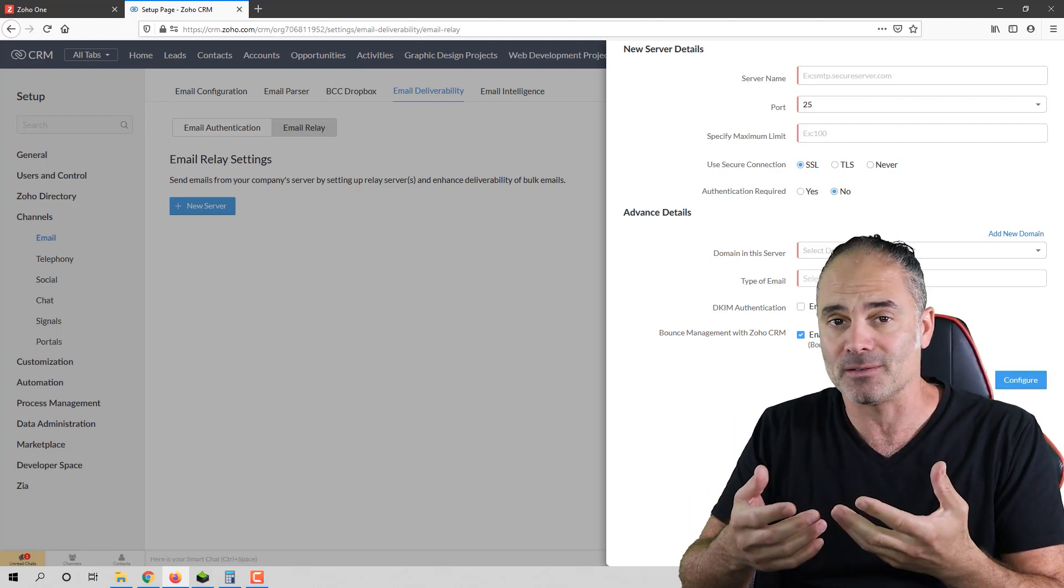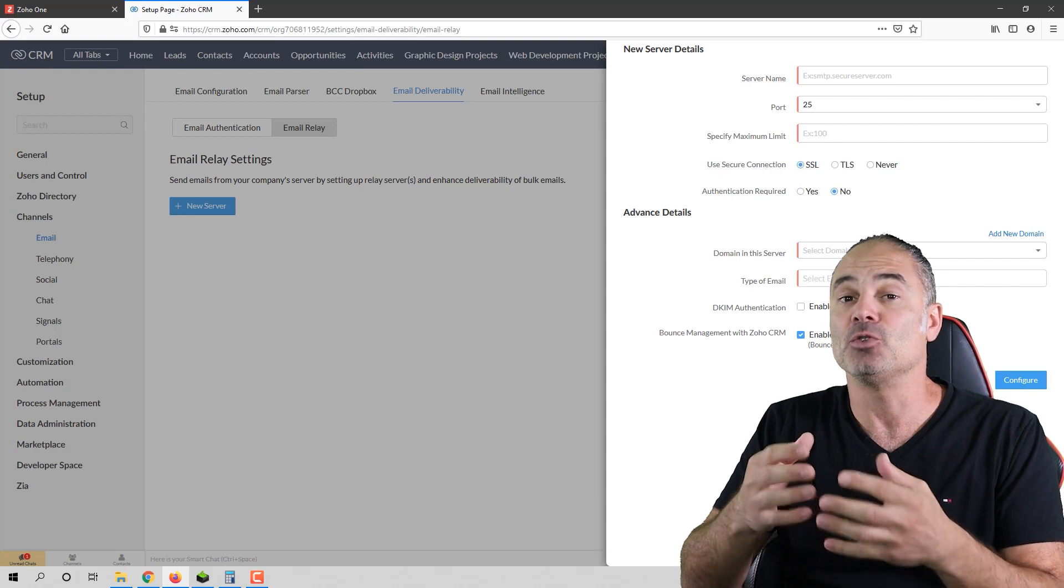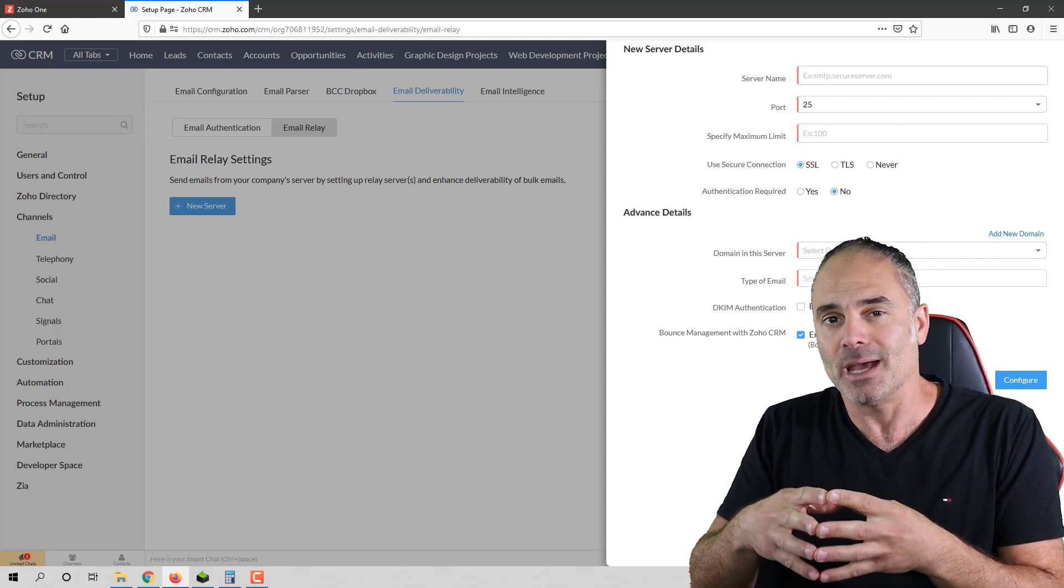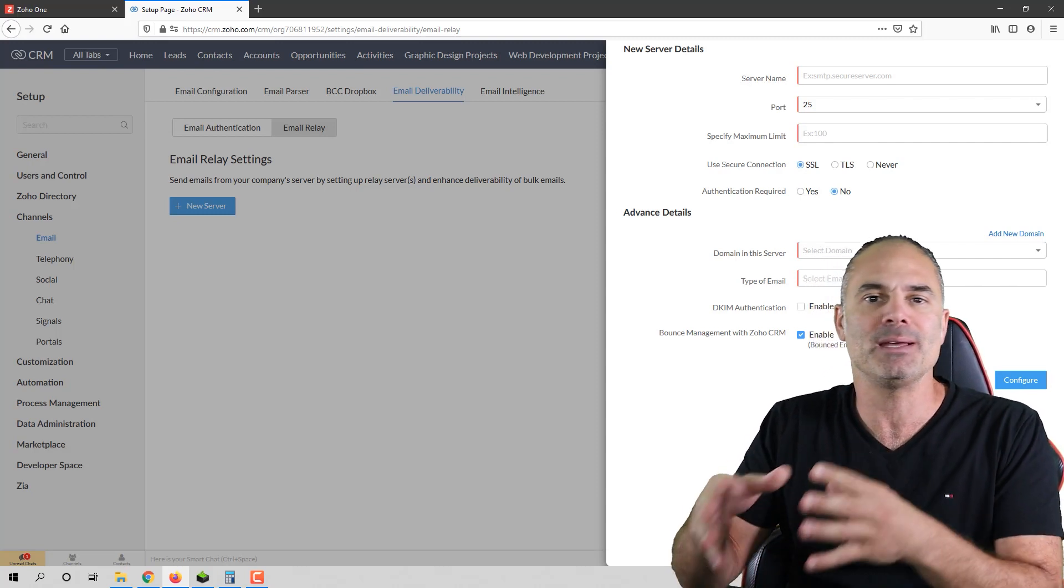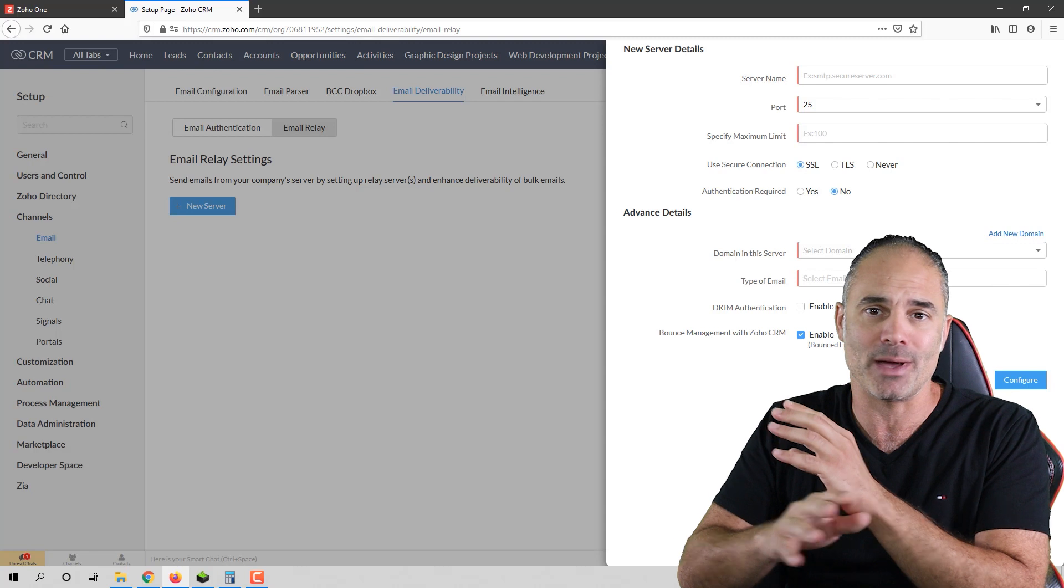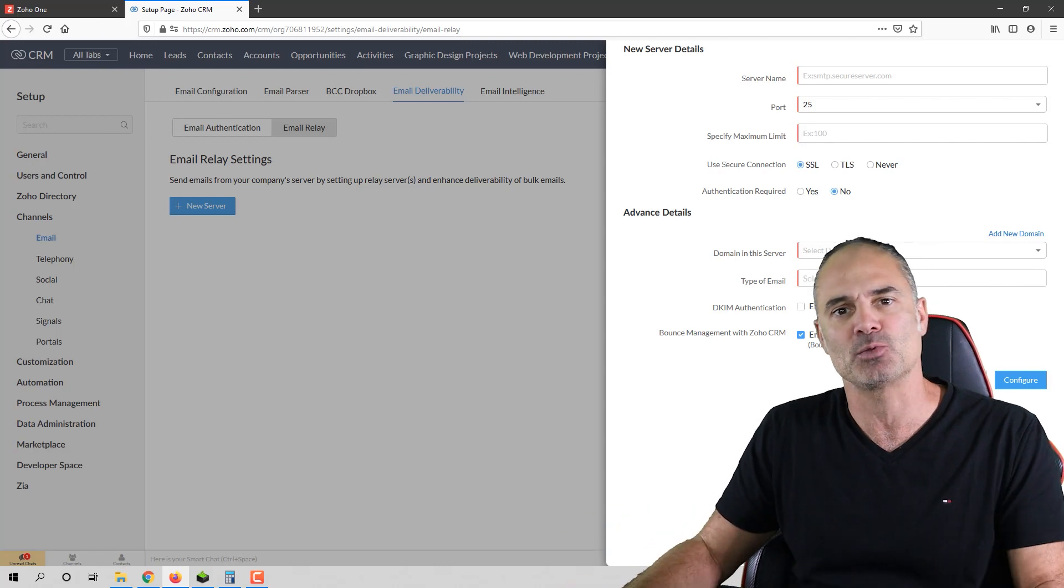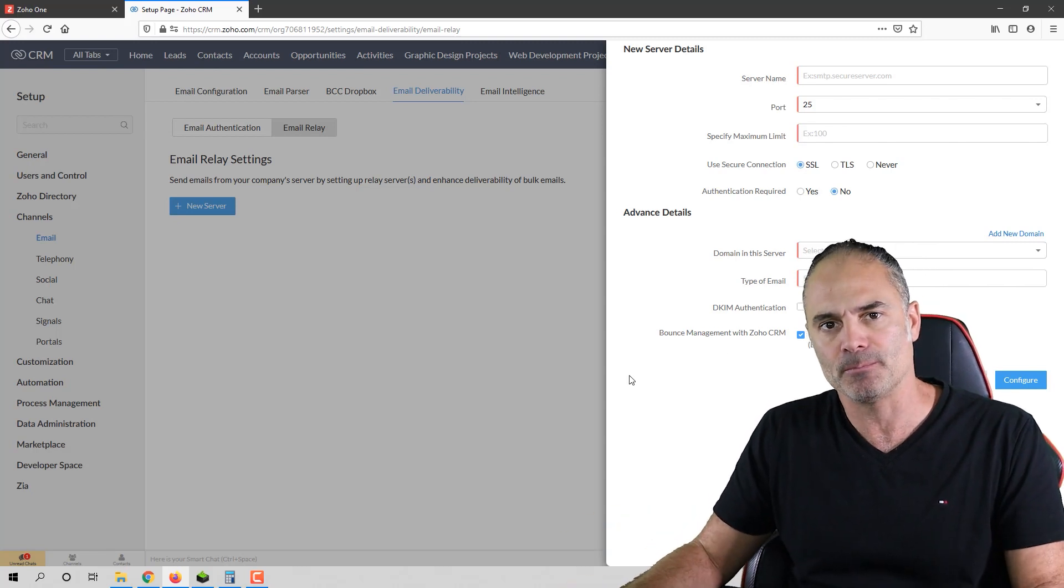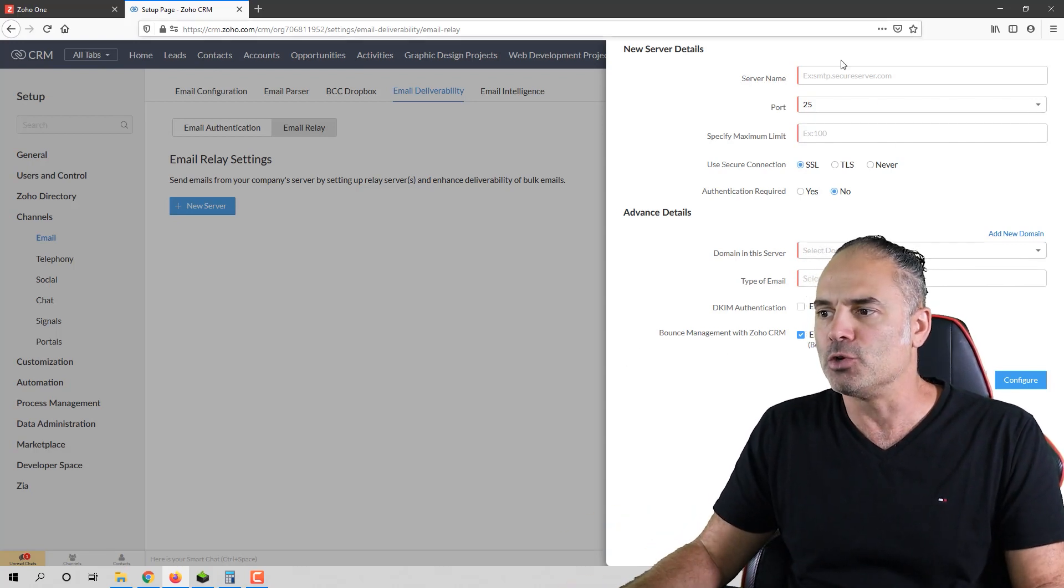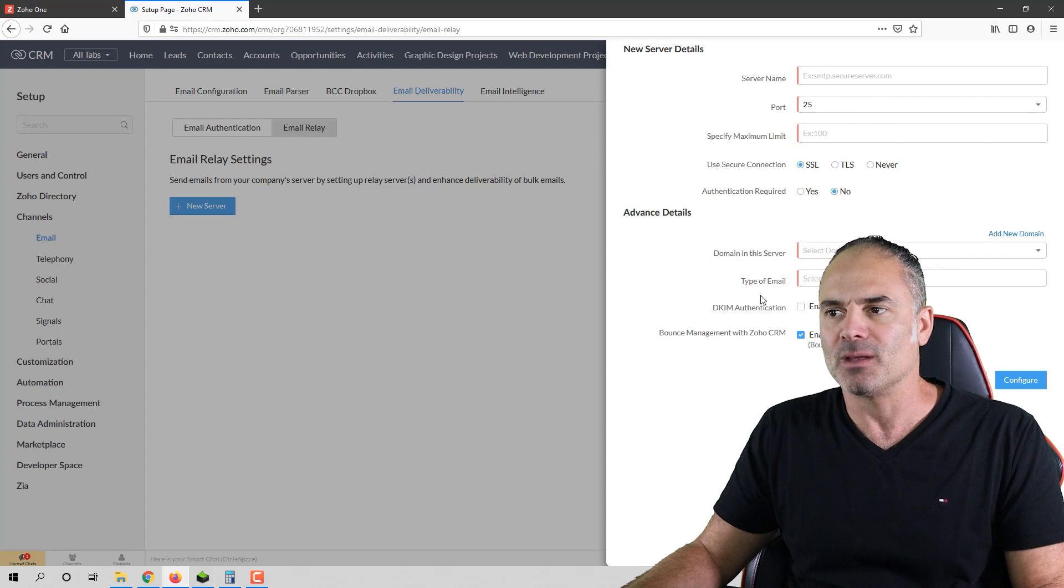And before you make it live, you need to make some tests and make sure it's being sent properly, because I saw endless problems with this feature. So you will need to configure the email relay.